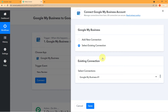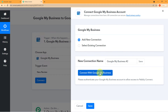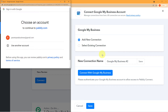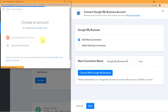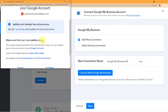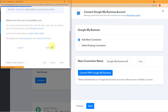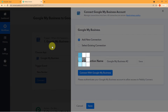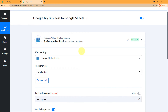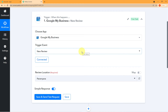I want to choose the trigger event 'New Review.' I'll click this and then click on Connect. A mini window will emerge asking for two options: 'Add New Connection' and 'Select Existing Connection.' I'll click on 'Add New Connection' and then click on 'Connect with Google My Business.' I'll enter with this particular account. Pably is asking for my permission — your data is completely safe and secure with Pably, you need not worry about your privacy, and you can freely press Continue. We have been successfully authorized.